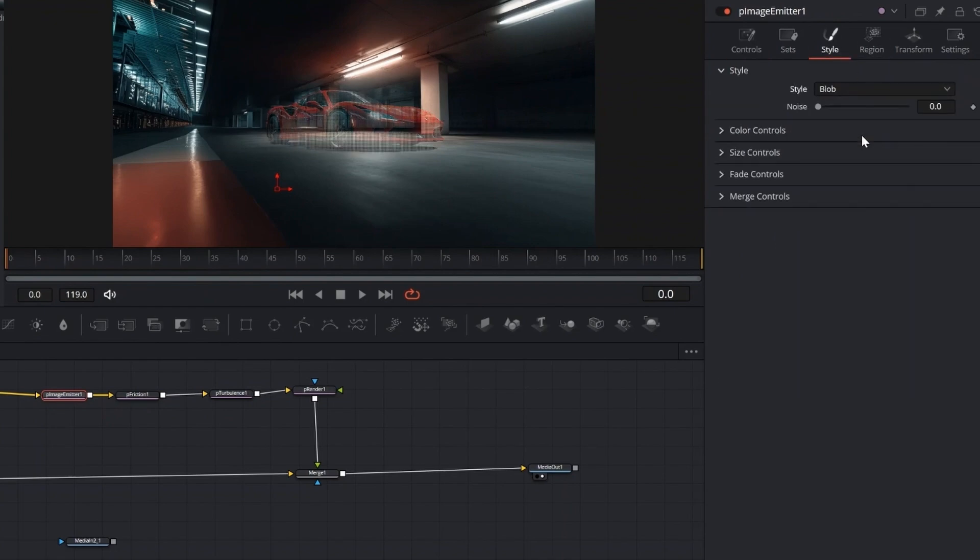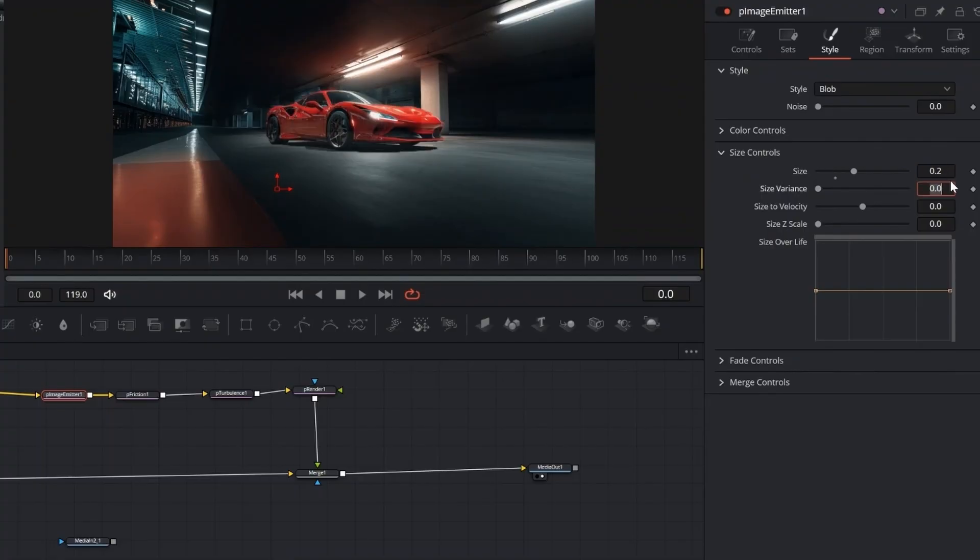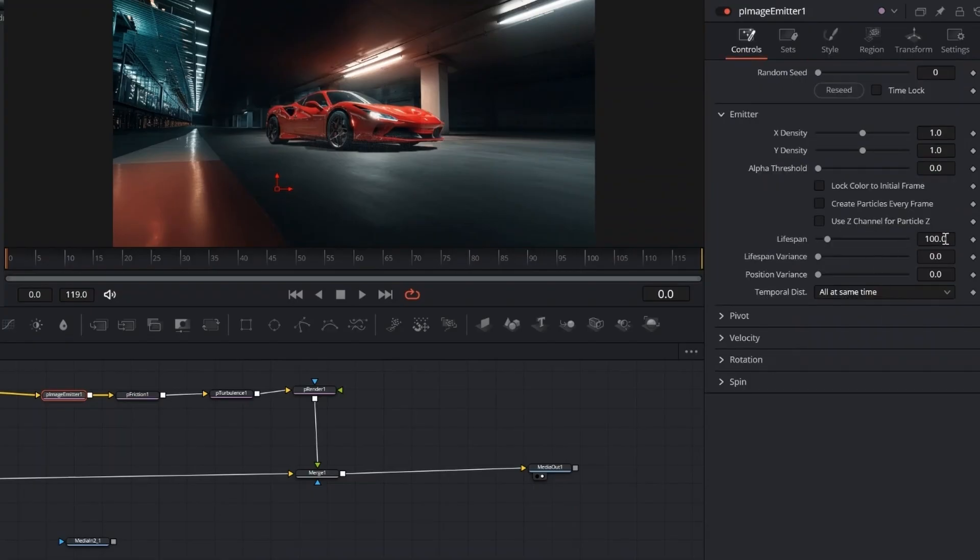Now select the P Image Emitter and go to the Inspector. Set the channel to RGB, Style to Blob, then adjust the size to around 0.2 or higher until the image looks right. Also set the Size Variance to 0.1 for a more natural look.